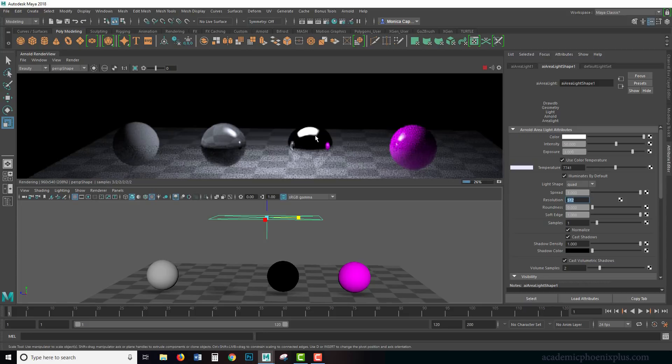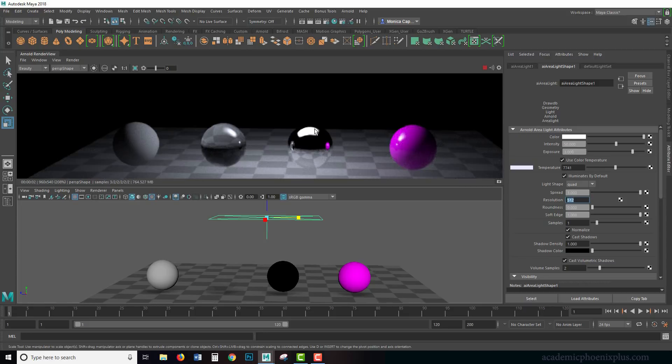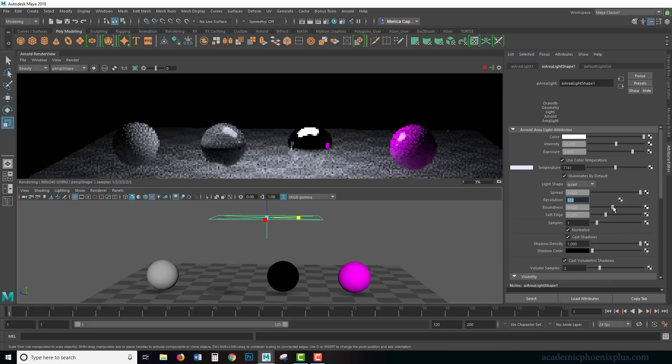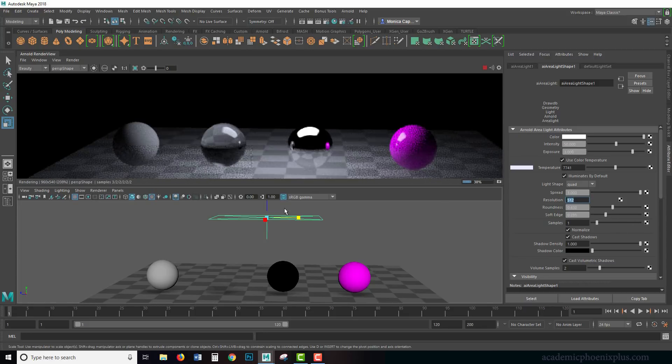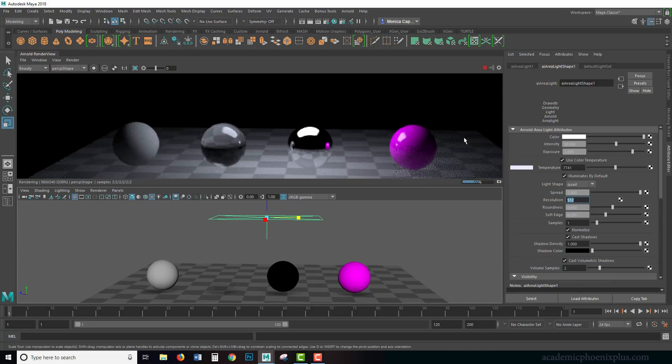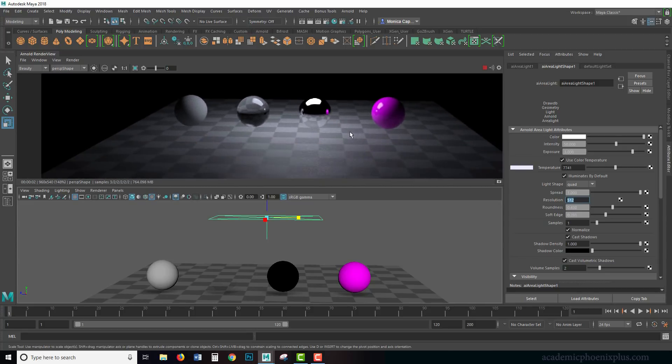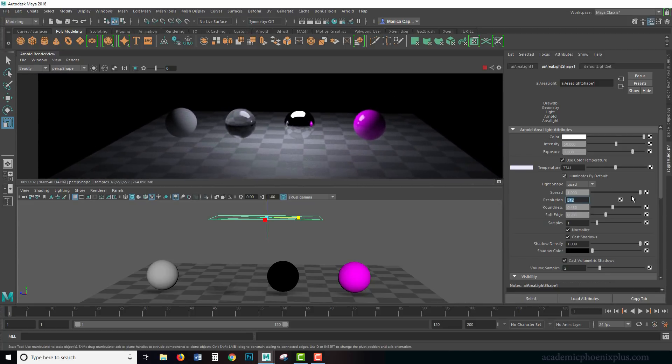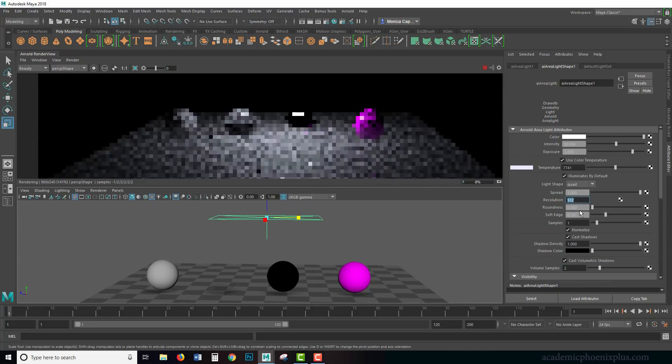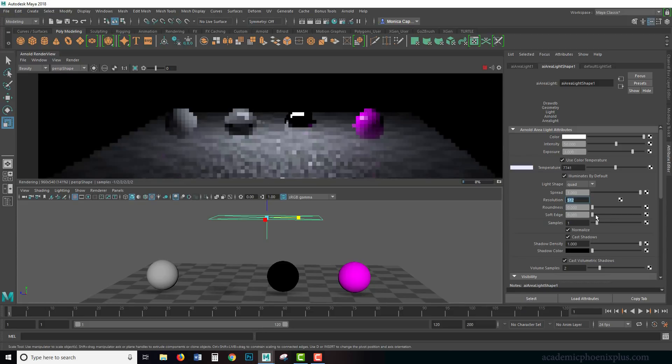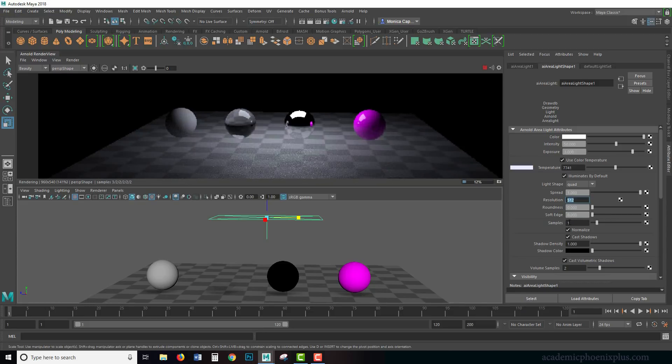If I start increasing it, notice how it softens the edge. With a mix of the roundness and the soft edges, you're going to get some nice changes in your lights. Let's go back to default.